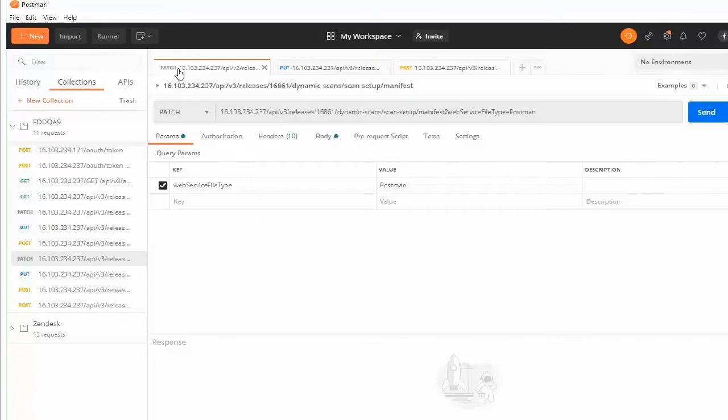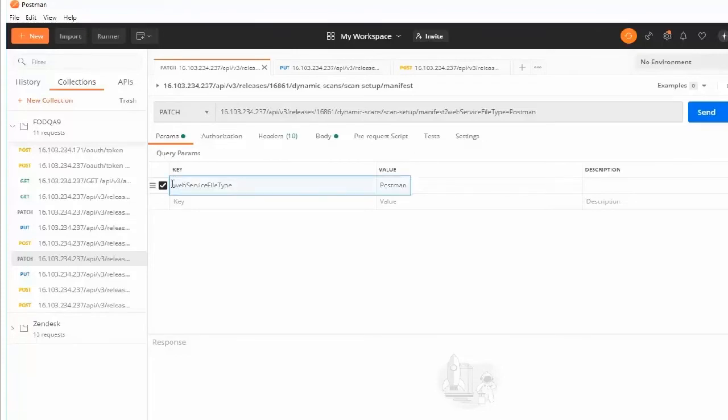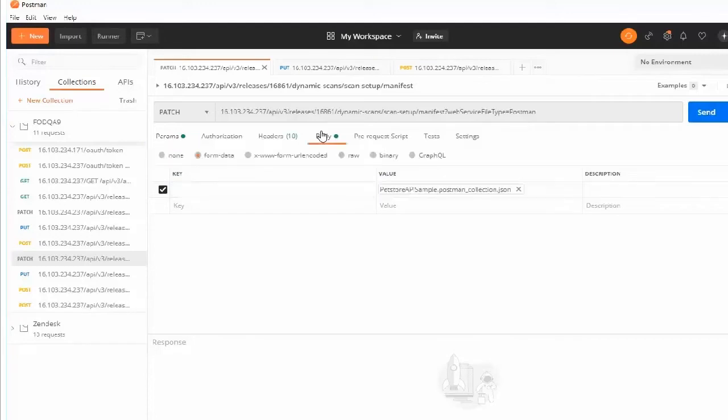First, make a request to the patch endpoint to upload the web services manifest. In this example, the query parameter web service file type is set to Postman. The collection file is included in the request body.